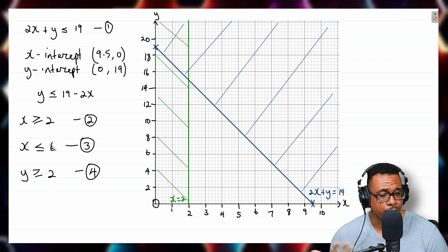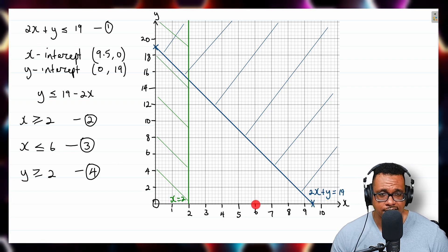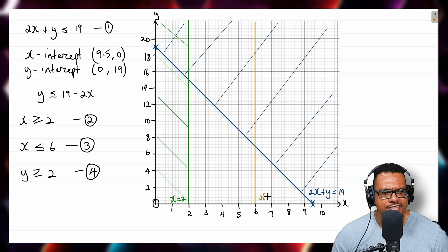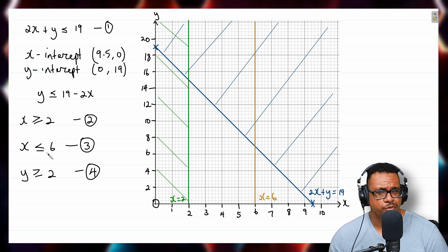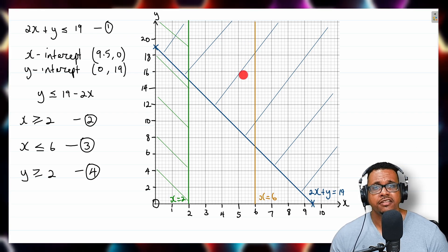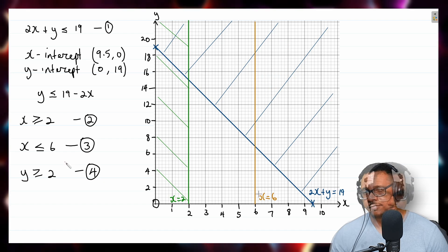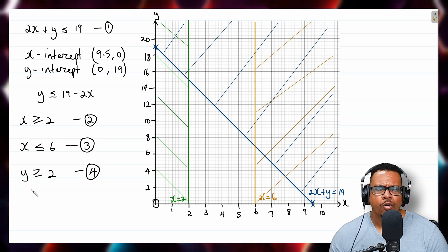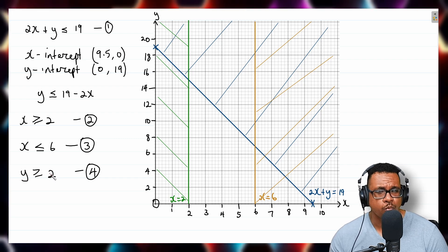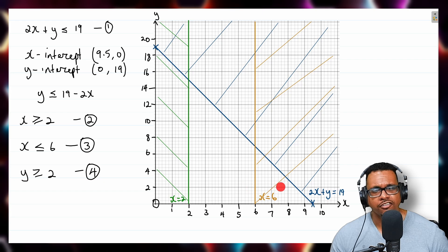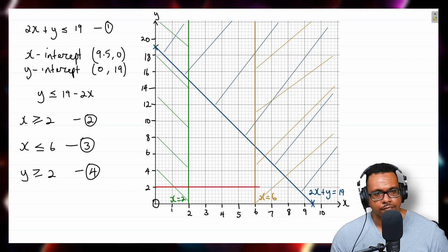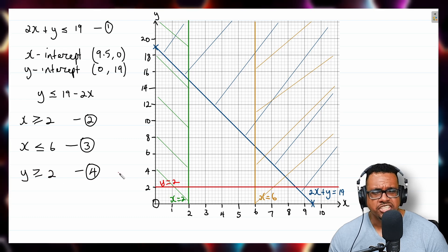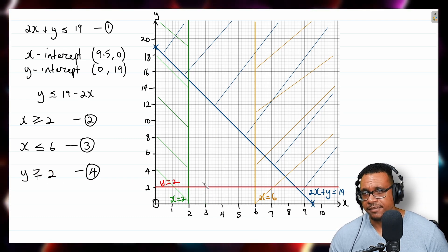For x ≤ 6, the boundary line is x = 6 — another vertical line at 6 on the x-axis. Since x ≤ 6 means shading to the left, we do the opposite and shade to the right. For y ≥ 2, the boundary line is y = 2 — a horizontal line at 2 on the y-axis. Since y ≥ 2 means shading above, we do the opposite and shade below the line.